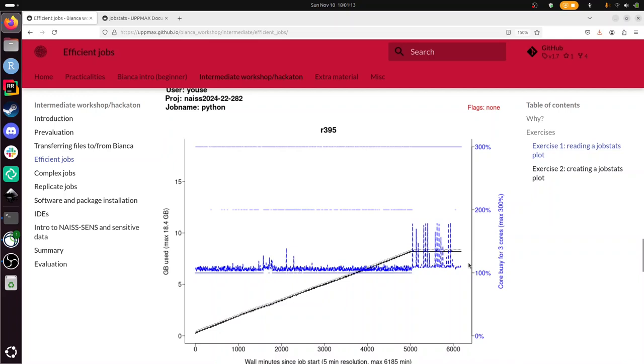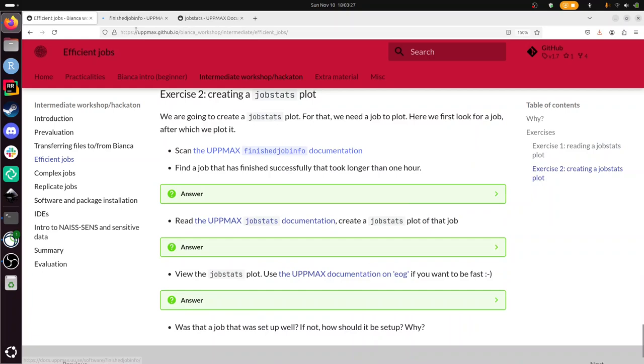All right, exercise 2, we've now seen some of them, and we're going to create one. And I'm going to double check if I'm still logged in to Bianca. I am, that's great. So we're going to create a job stats plot ourself. For that we need a job to plot, and we're going to look for it. So for that we need to scan this documentation. With scan it means just scrolling through it. Finished job info, shows info, this is how to use it, this is how to get the help, show the information about the specific job, how do we find jobs that are finished. How do we find jobs that are finished? All right, so that's all in there, nice. Back to the question.